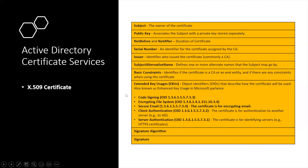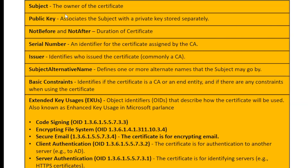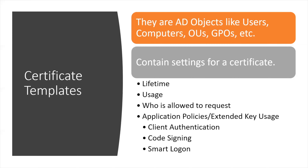Let's look at what the certificate contains. It includes the subject — who owns or requested the certificate. Another important parameter is the Subject Alternative Name, where we can define additional subjects or accounts for that particular template. We'll see why this is important in coming slides. It also includes the EKU, which defines the purpose of the certificate — whether for code signing, client authentication, server authentication, and so on.